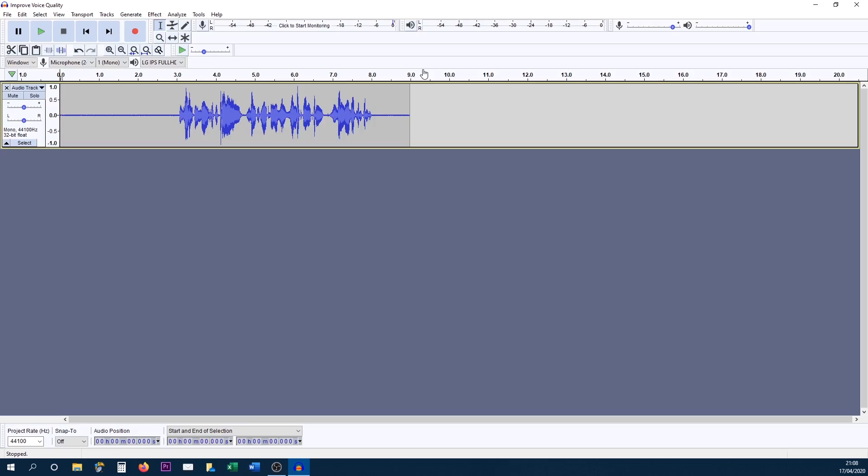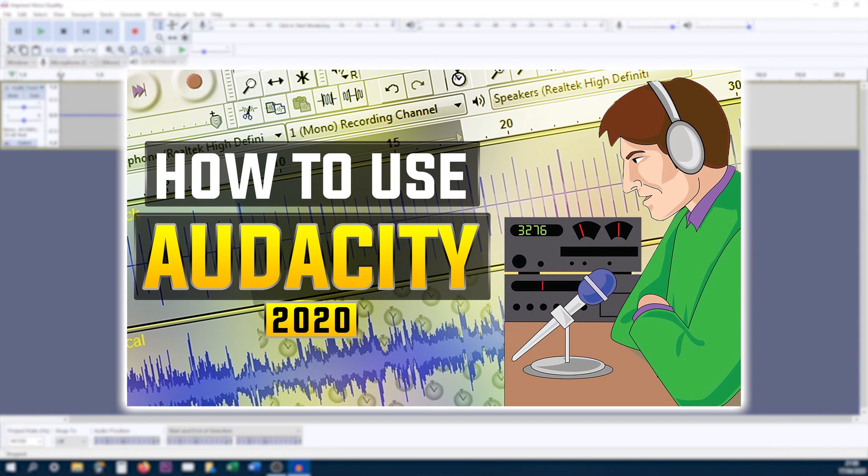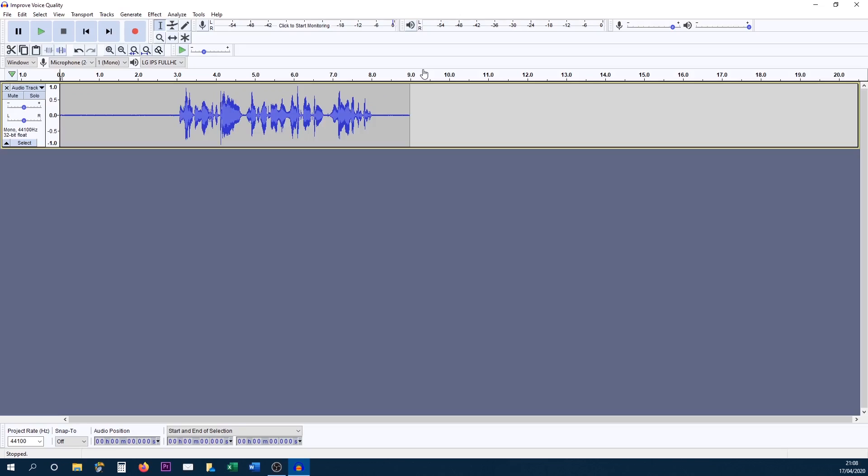Now I uploaded a video the other day on how to use Audacity, so if you don't know what Audacity is, be sure to check out that video, then come back here. You'll learn a lot from that as well.